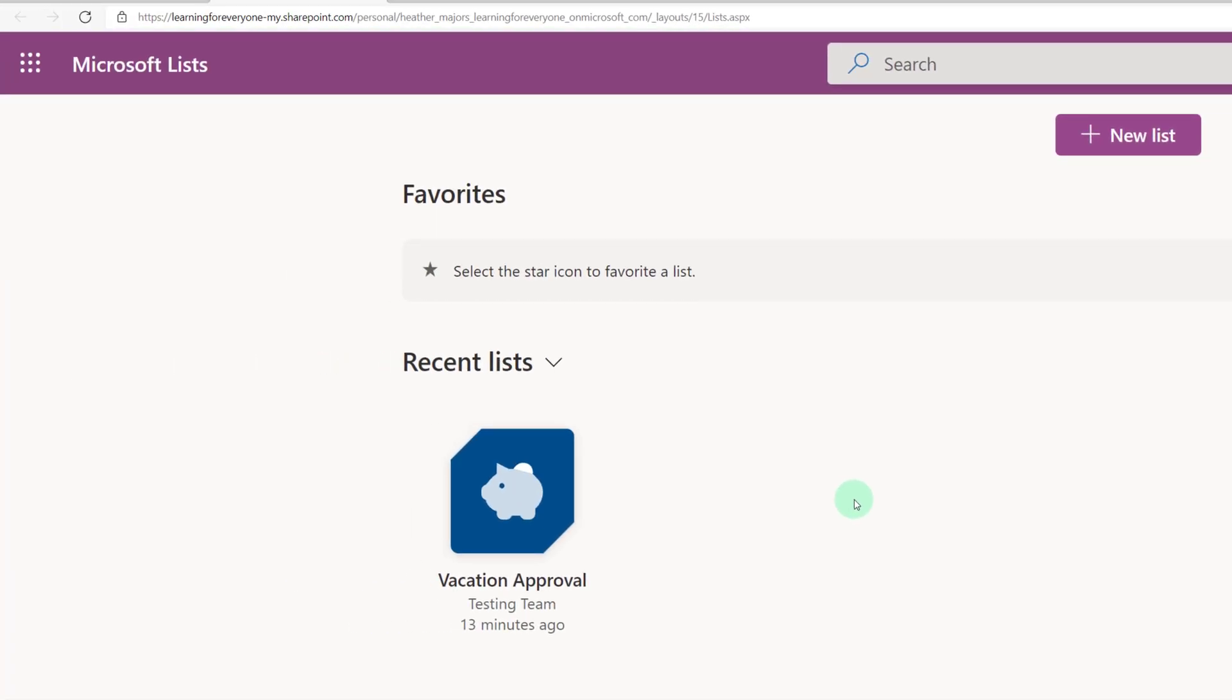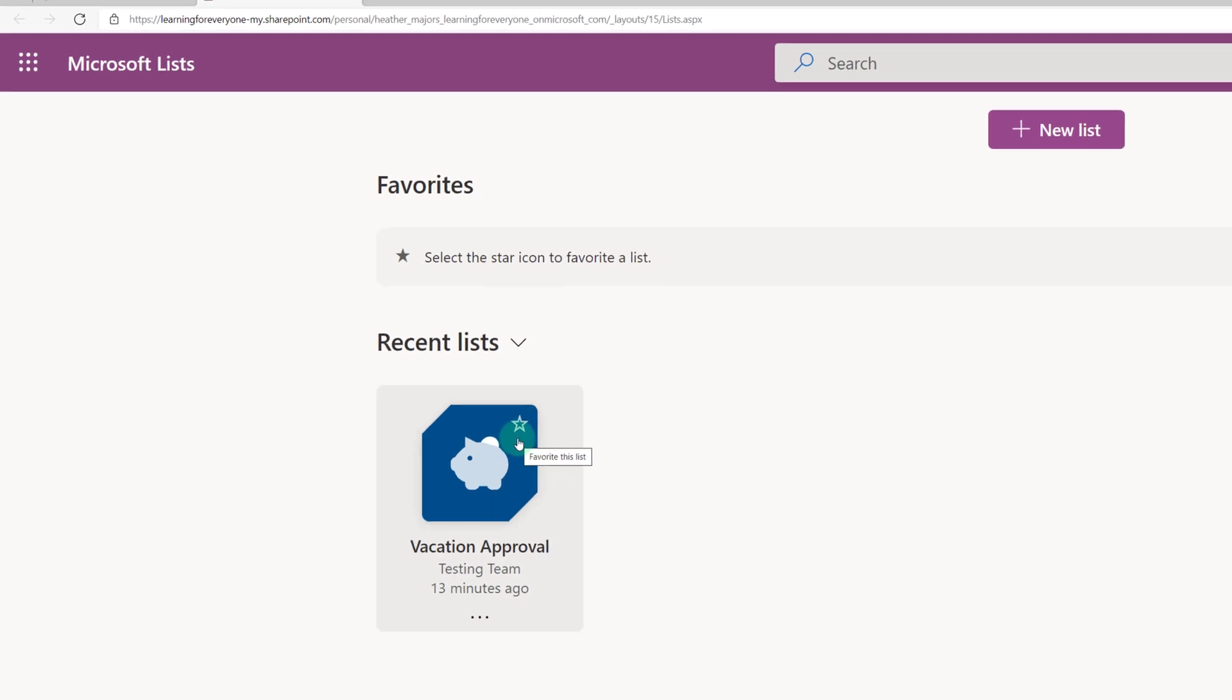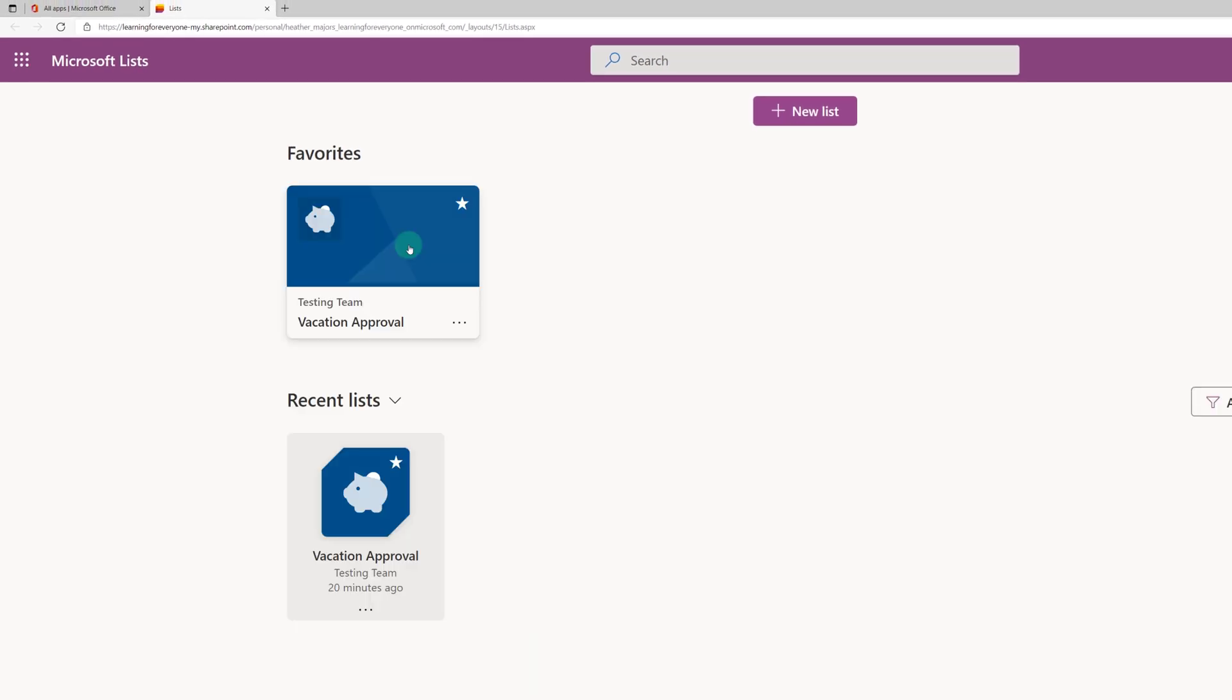Another thing that will make it easier for you when you begin using multiple lists is if you hover over the card for any particular list you will see this star. When you click on it, it makes the list a favorite and it will pop it to the top of the screen so that you can quickly find the list that you use most often.